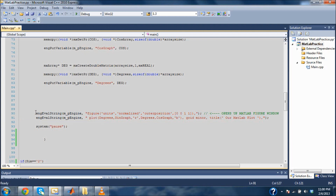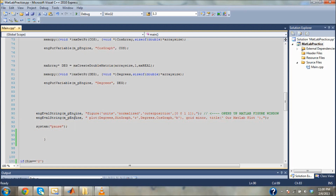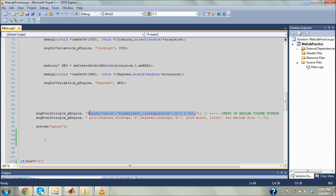I need this called engineEvalString. Then I need the pointer to the engine, and then I need this string right here, this quote of string. What this basically does is it's telling MATLAB to evaluate the string that's going to be passed. So you need the pointer to the engine so it knows what engine it's going through. Then it takes this entire string right here and passes it to MATLAB.